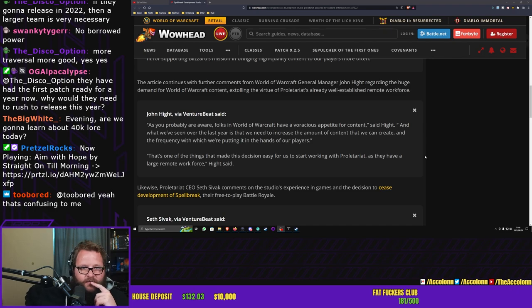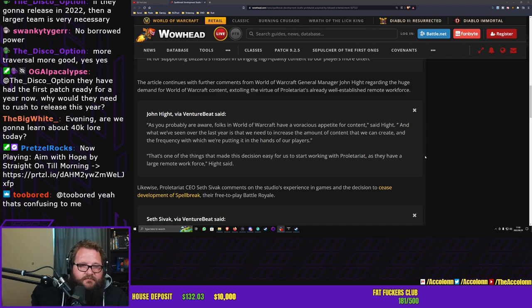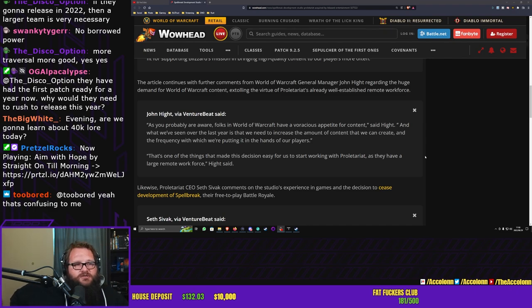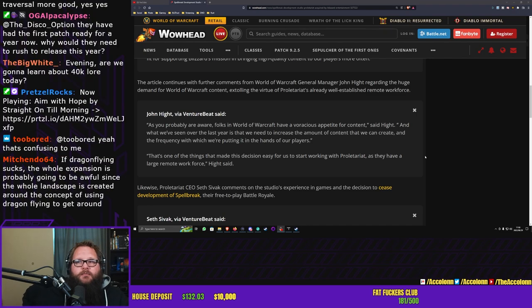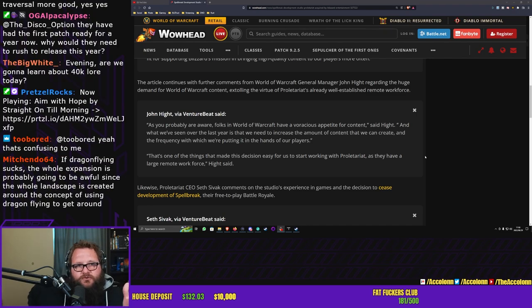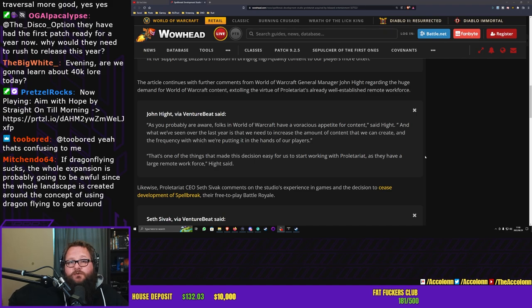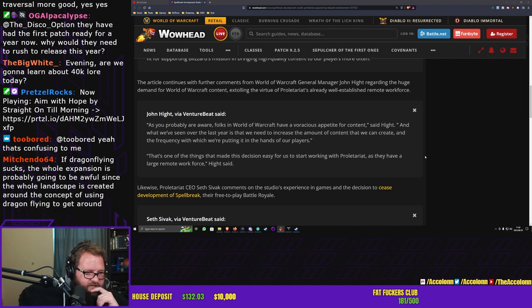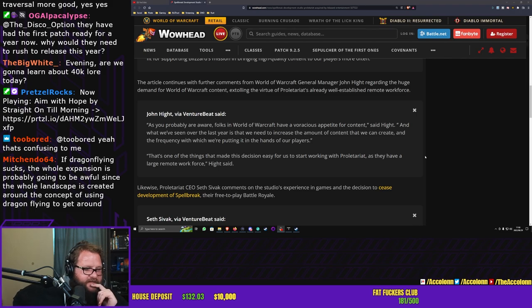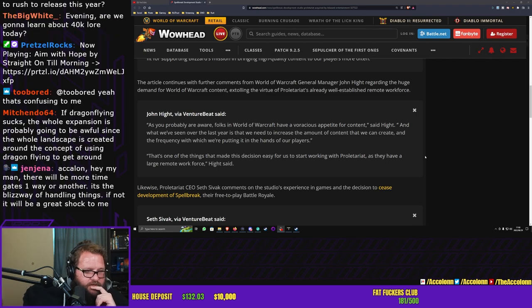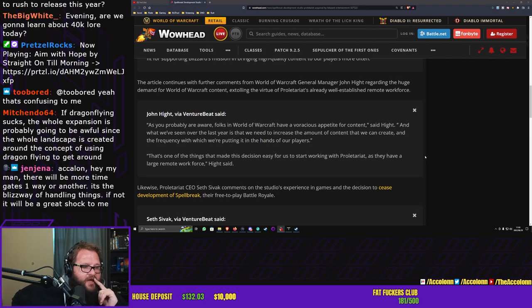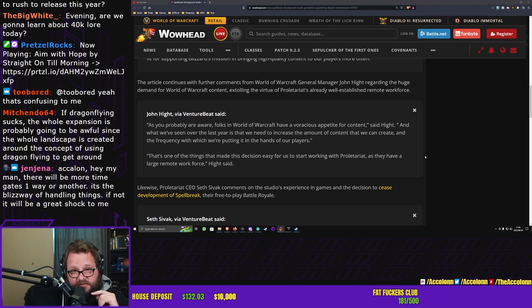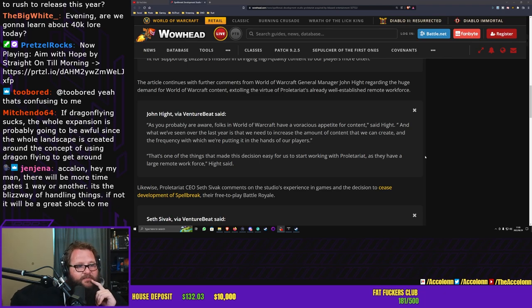Are we gonna learn about 40K lore today? You bet your ass we're gonna. Yes, no borrowed power. If they release in 2022, then a larger team is very necessary. I don't think so. Let me ask chat the following question: How many of you feel like 2022 is too soon for Dragonflight?